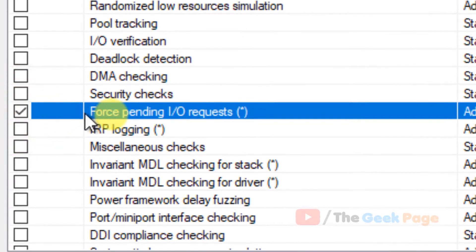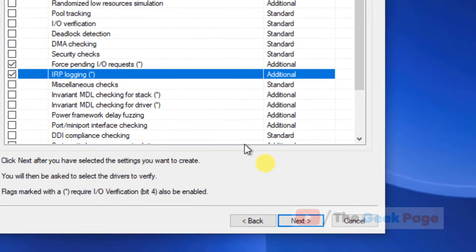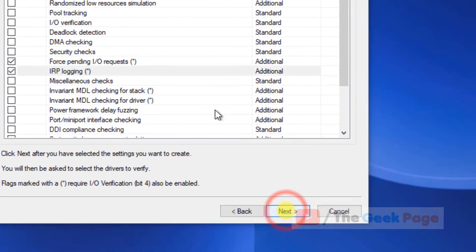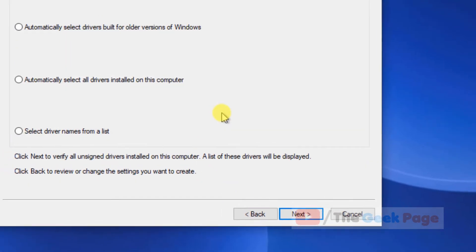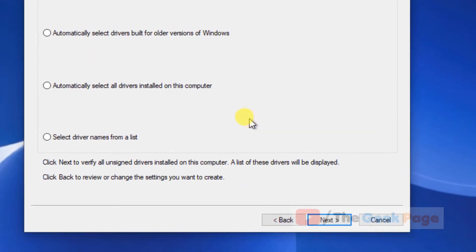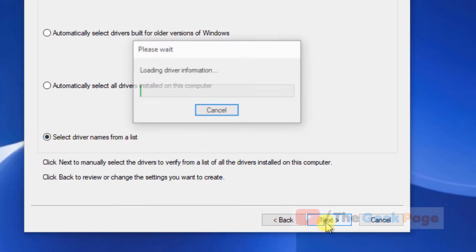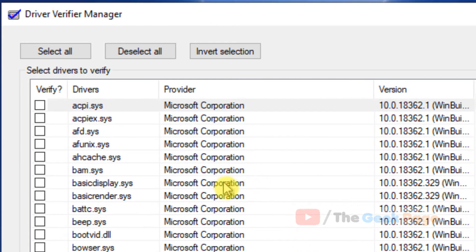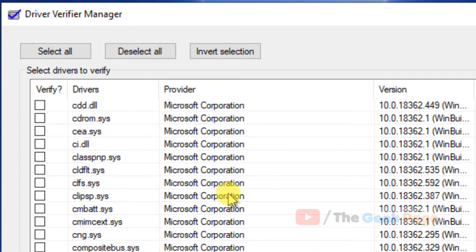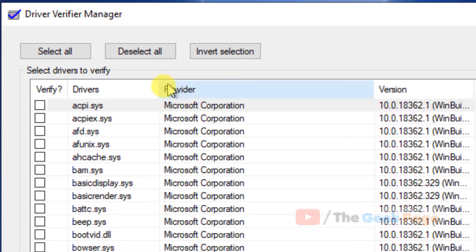Select 'Force pending I/O requests' and 'IRP logging'. Check both, click Next, and click Yes. Now choose 'Select driver names from a list' and click Next.